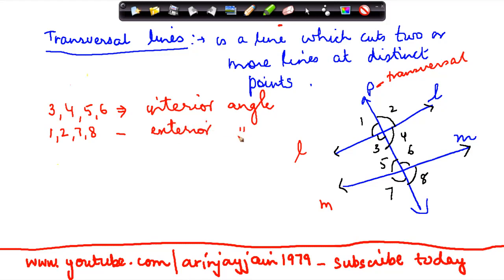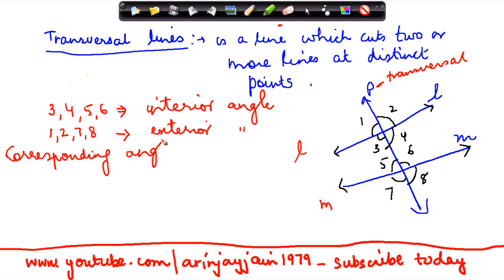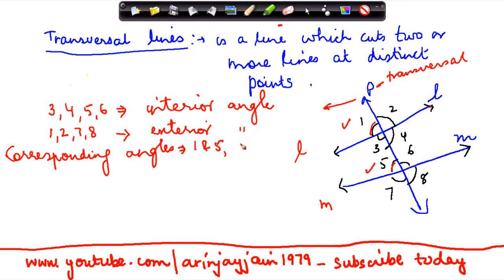There is something called corresponding angles. If I see angles one and five, they lie on the same side of the transversal — on the left — and they are above their respective lines. Five is above m and one is above l. So corresponding angle pairs are: one and five, two and six, three and seven, and four and eight.